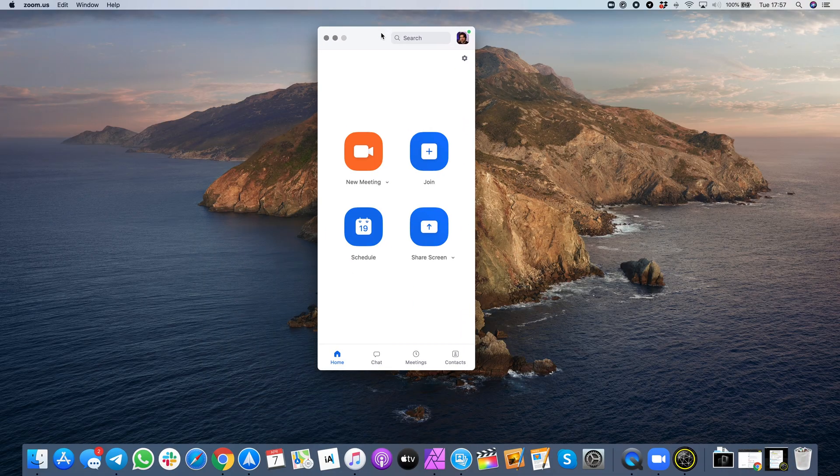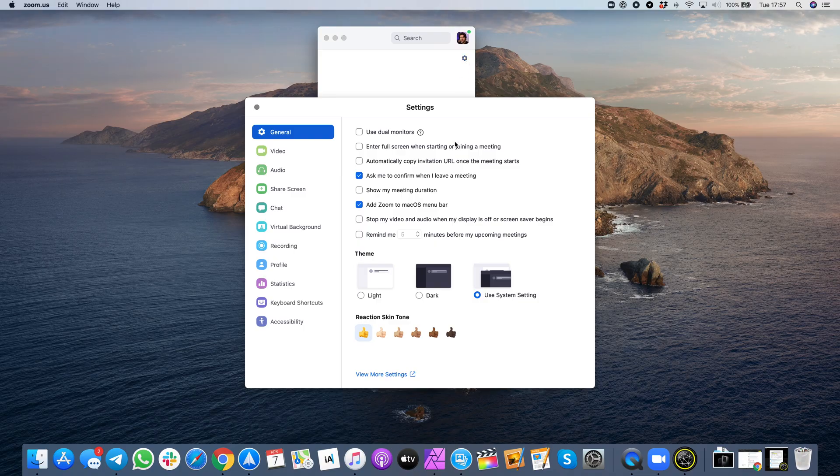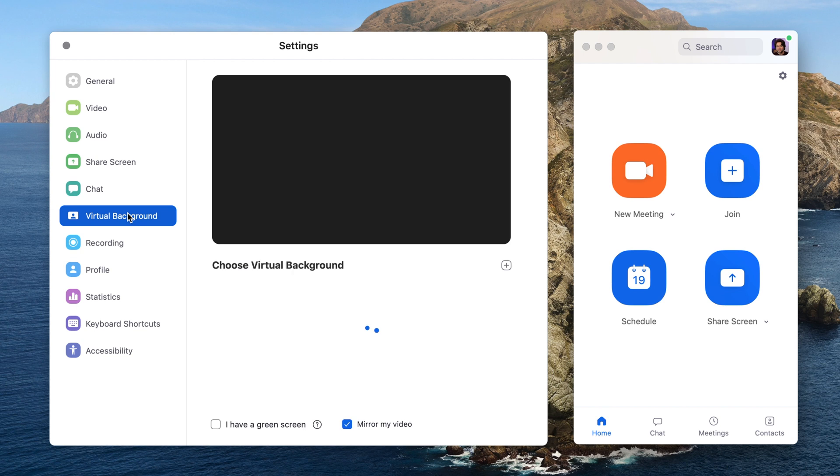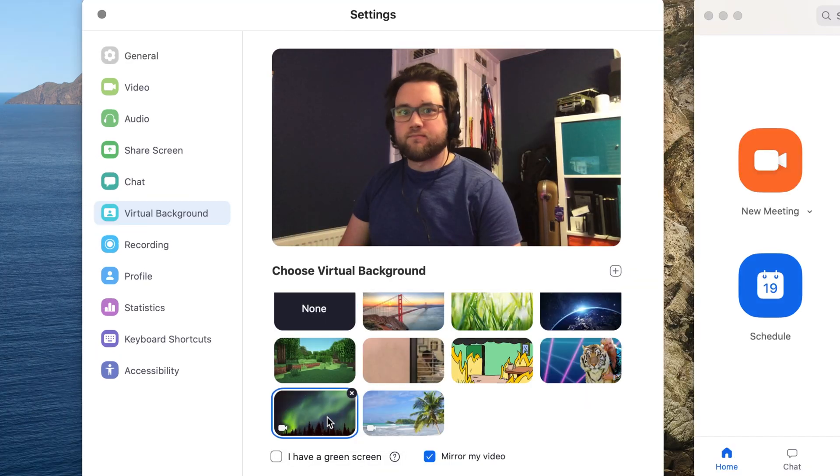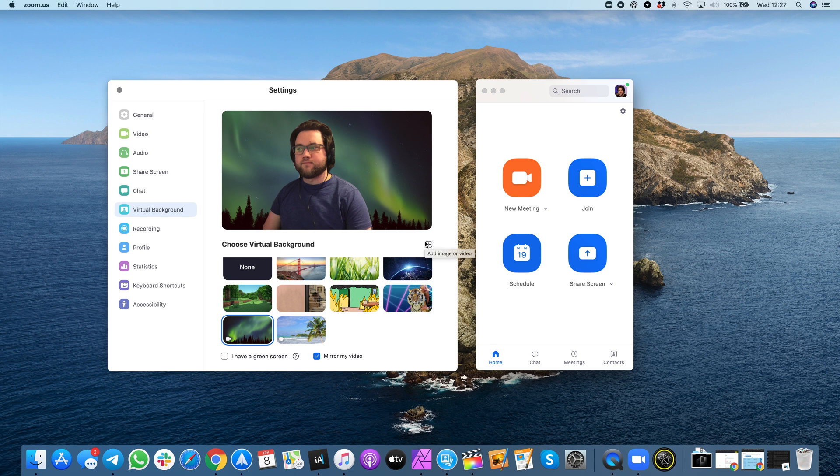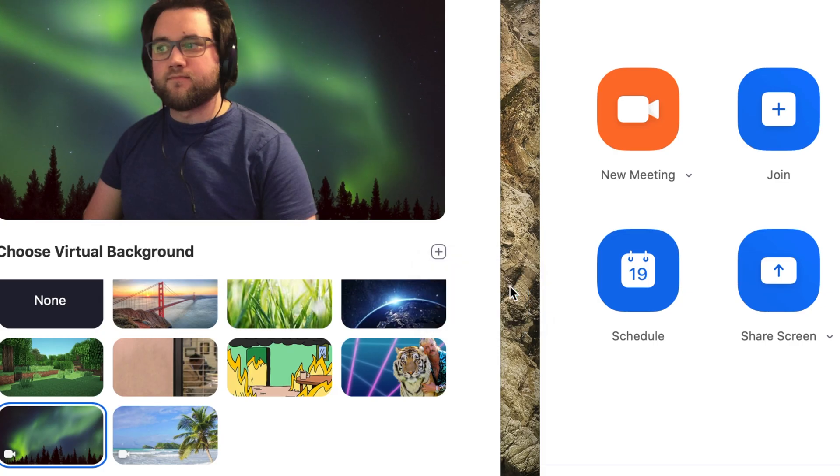Now open up the Zoom desktop app for your Mac or PC. Now if you open up settings you'll see a virtual background option right there. Open this and now choose from one of the options already there or click the plus icon to add from your own collection that you've just downloaded.